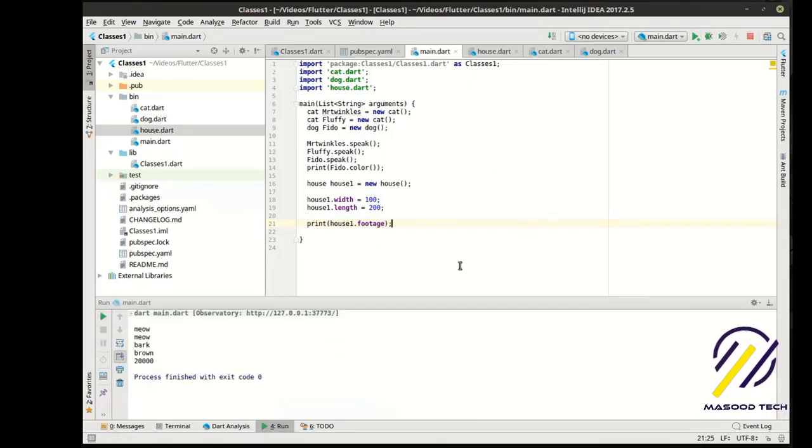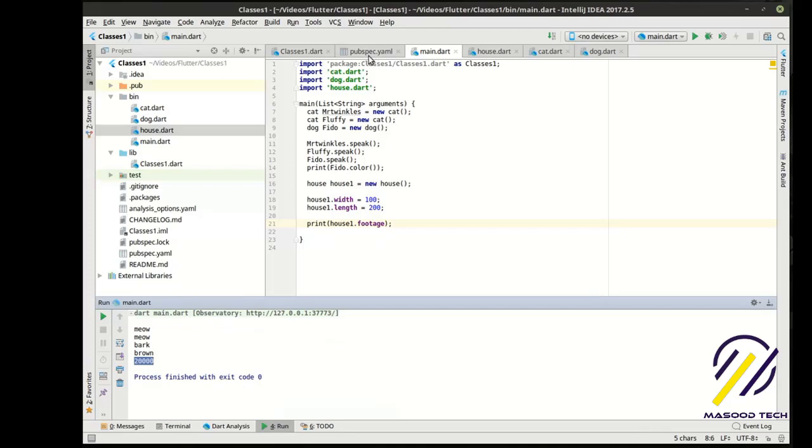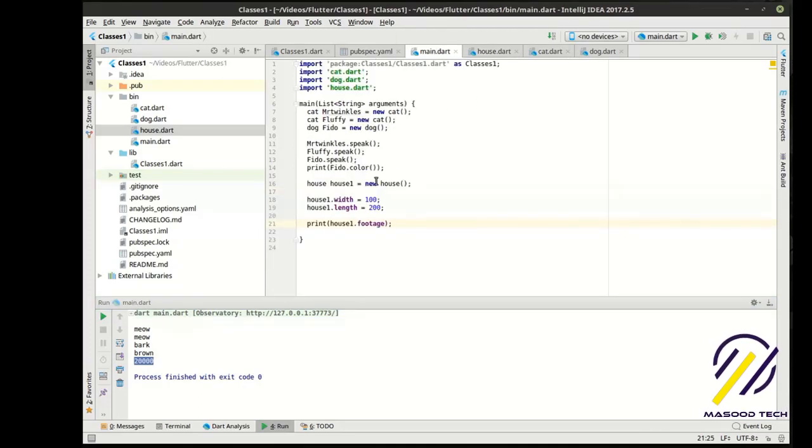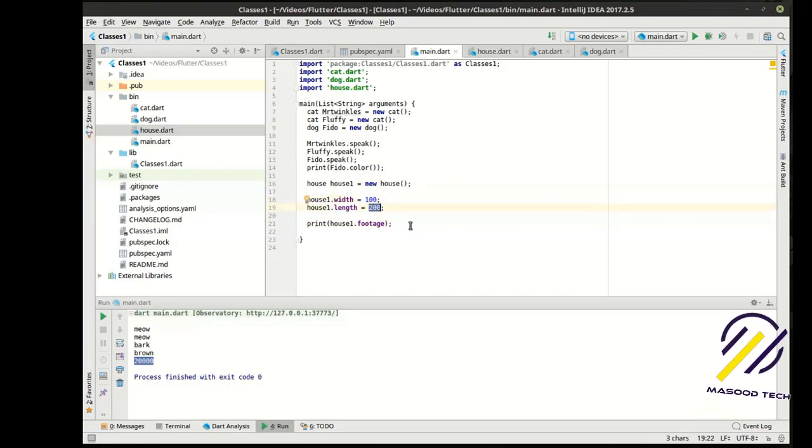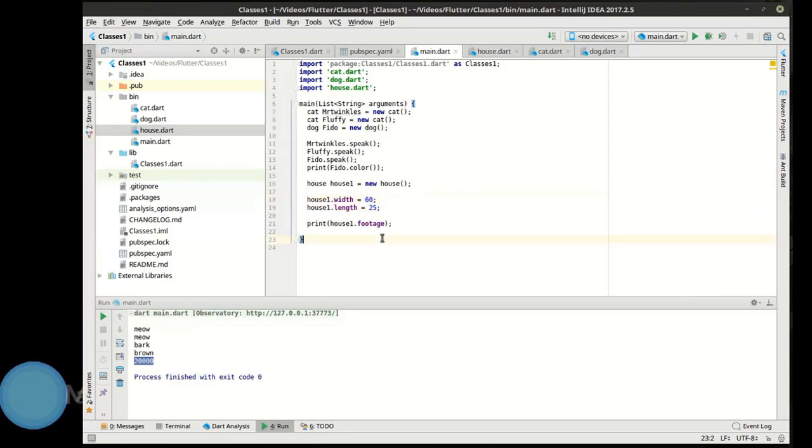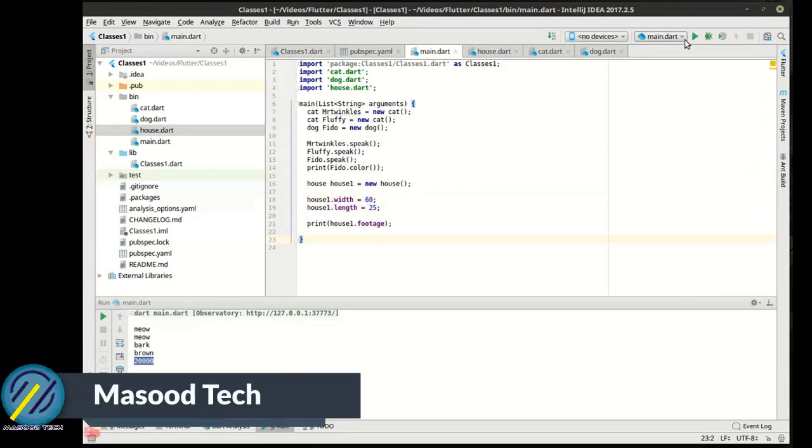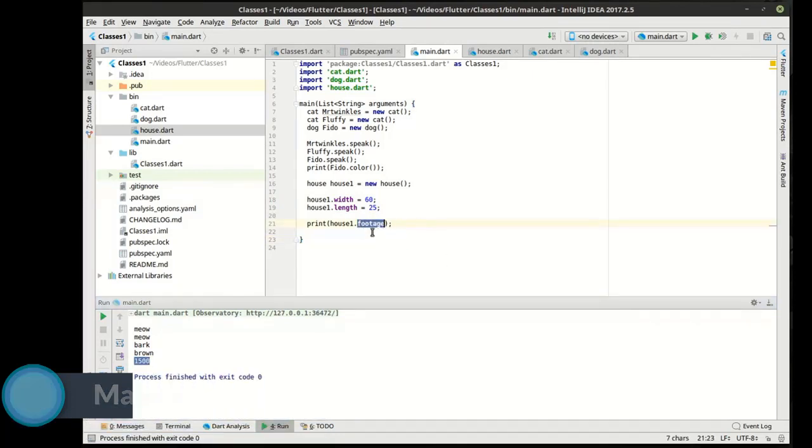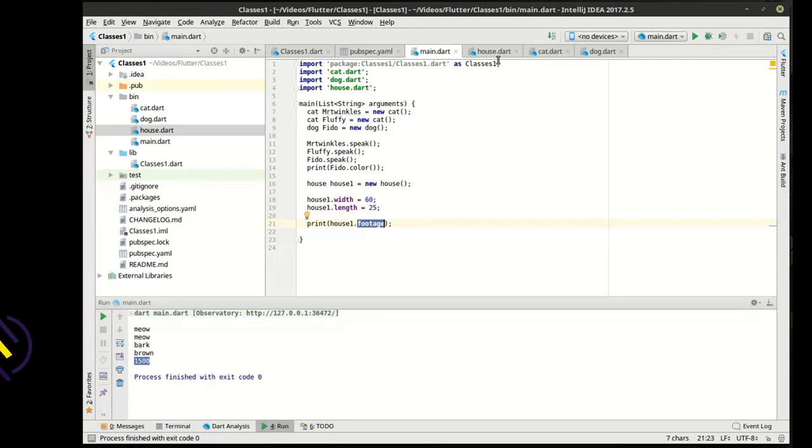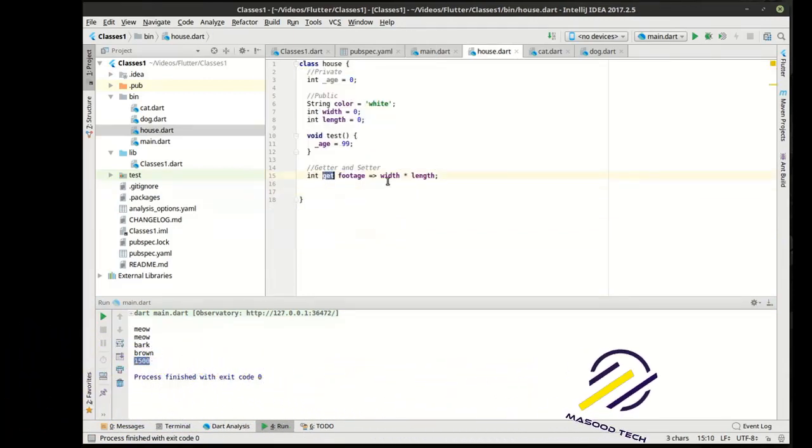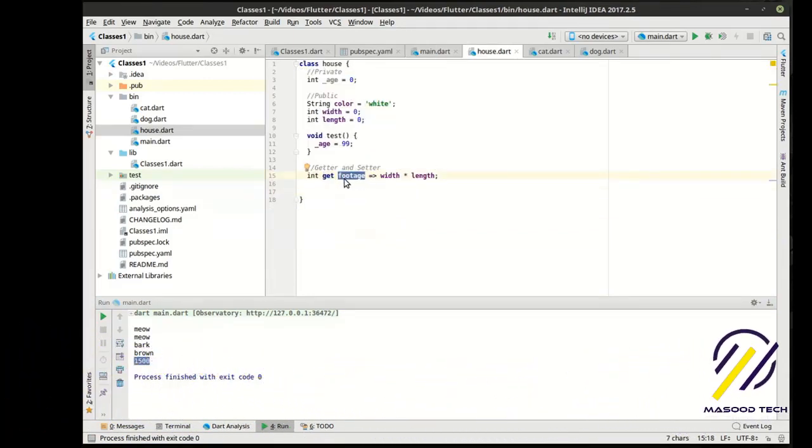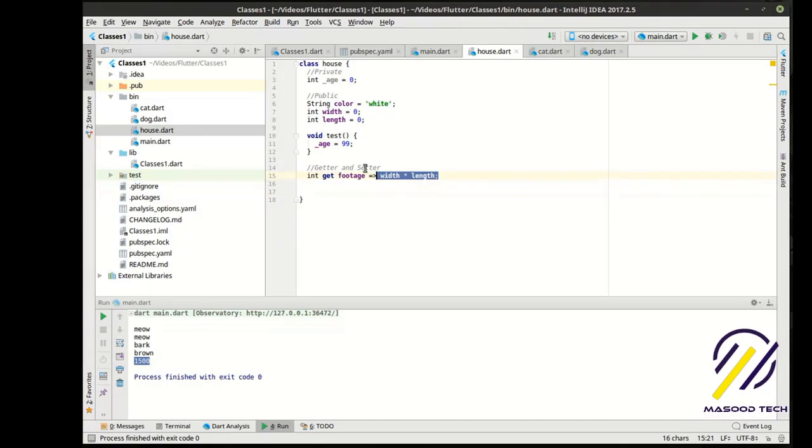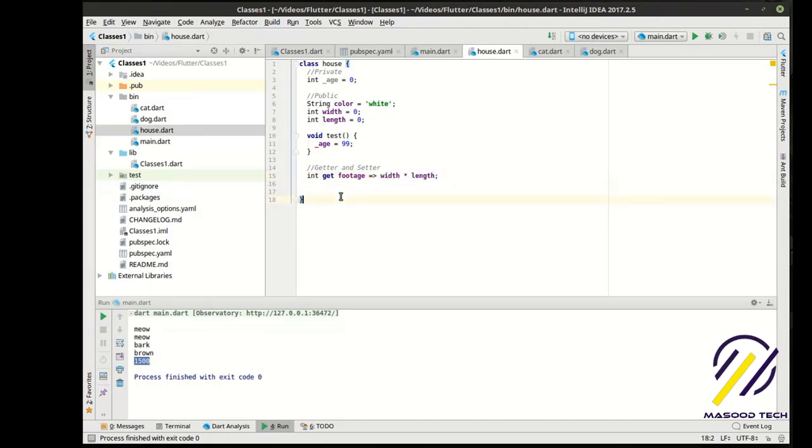And we're going to say, print house one footage. So, when we run this, you can see this is a large house. Let's scale that down. That's like, you know, massive house. Let's just say this is a length of 50 feet. Actually, 25 feet by 60 foot house. Okay. That's more reasonable. That's about a normal house size here. So, how is it calculating? How is it getting this footage? Well, back to our blueprint here. We've got our getter. And the getter is saying, hey, whenever you try to access this variable, run this code. And all that's doing is taking our variables width and length and multiplying them and then returning them. Pretty simple.